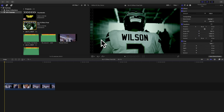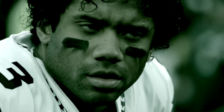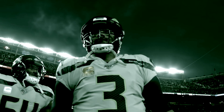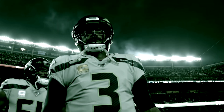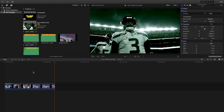Hey, what is up everyone, welcome back to another video. My name is Joshua Winkins. In this video I want to go over how to create this really cool sci-fi effect in Final Cut Pro 10. The sci-fi effect creates this really creepy, horror movie effect.